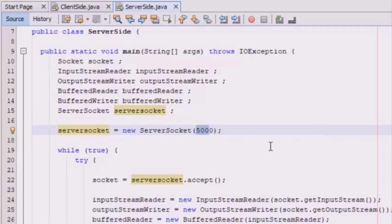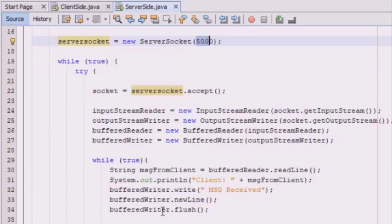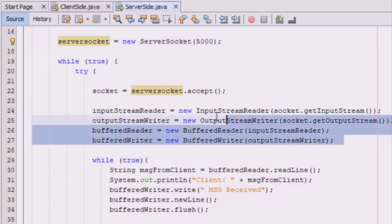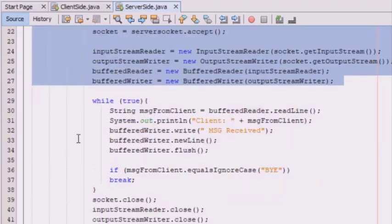After this, we have created two while loops. The first while loop, while true, ensures that the server is running continuously. The second loop ensures the server will interact with the client after the connection is established, and it maintains the connection until the client disconnects.